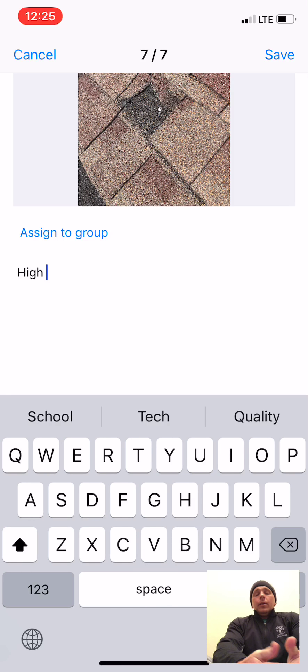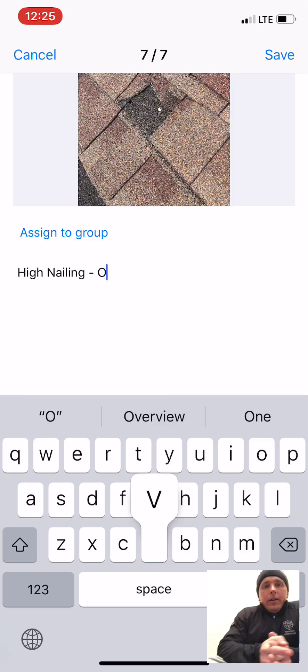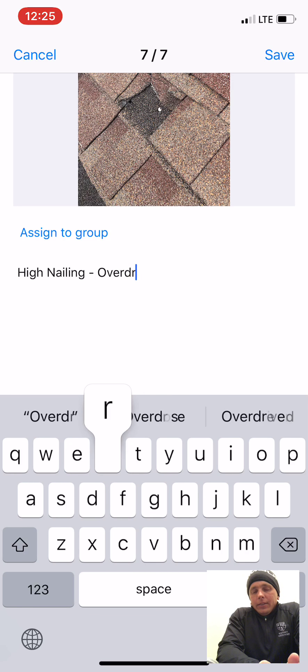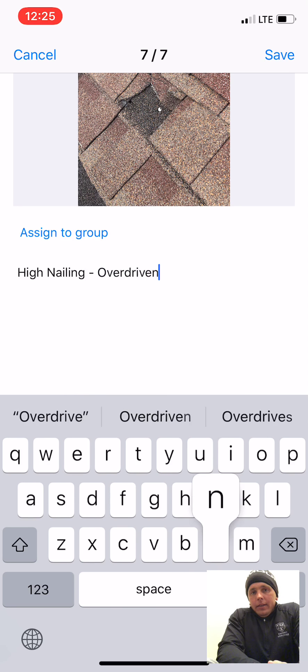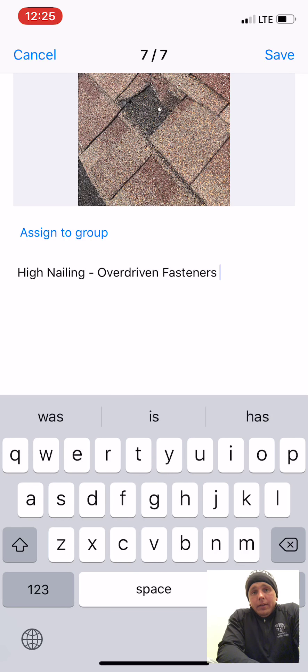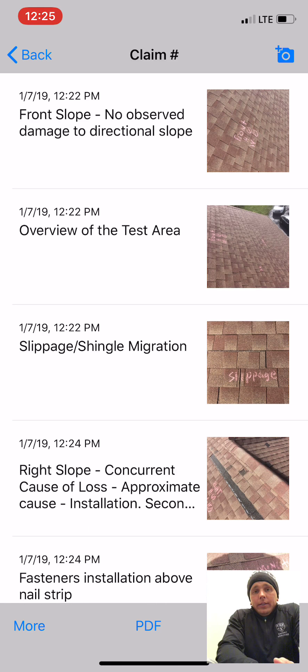A lot of people will still say that's mechanical damage — it's not. When shingles are not adhered like that, wind can do some crazy stuff to shingles.